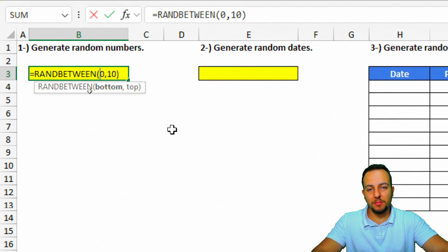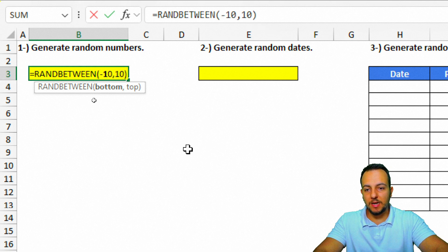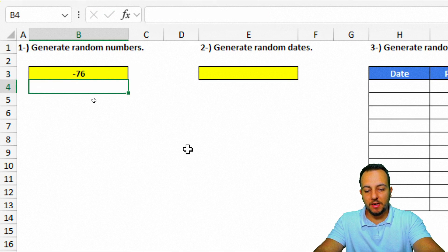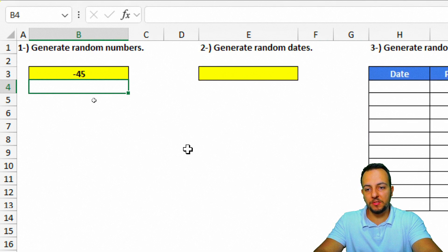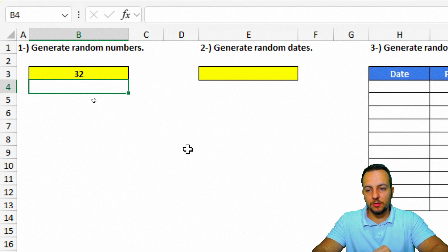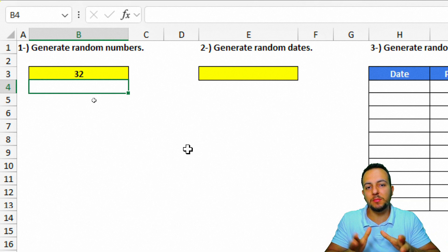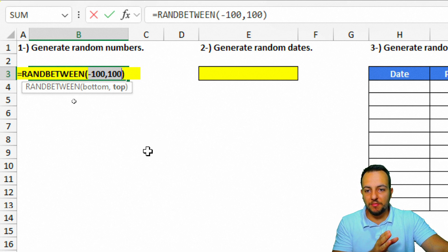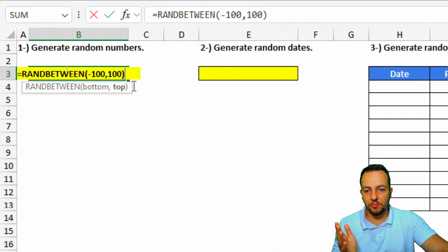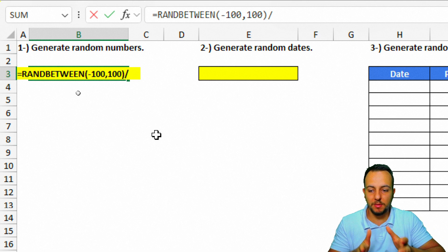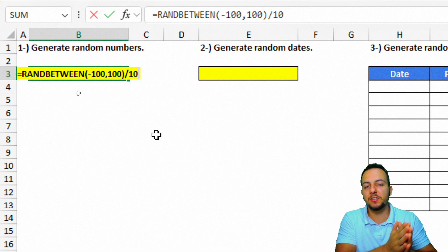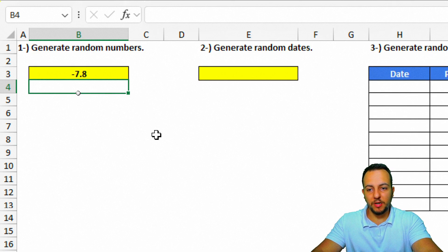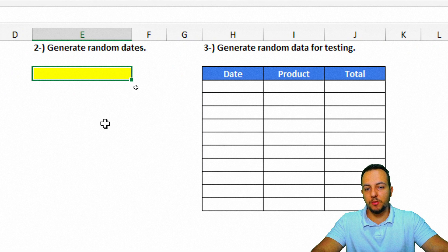You can also use negative numbers — for example, set the bottom to minus 100 and the top to 100. Pressing F9 updates the value each time. To generate decimal numbers, wrap the RANDBETWEEN function in parentheses and divide by 10. That gives you a number with one decimal place, and each time you refresh the spreadsheet you'll get a new decimal value.